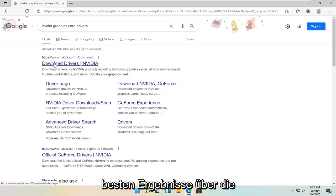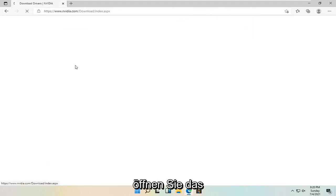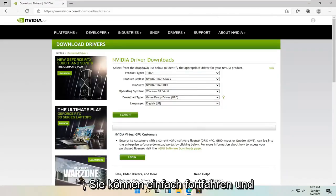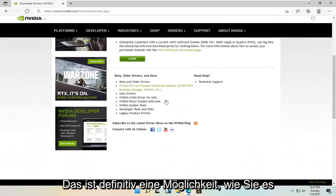One of the best results should come back with a driver downloads page. So go ahead and open that up. You can just go ahead and type in your Nvidia card specifics into here. That's definitely one way how to do it.